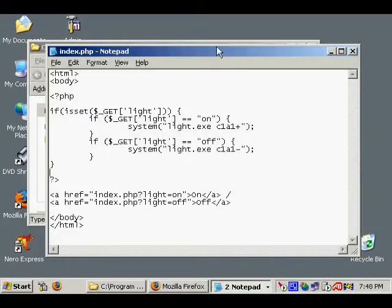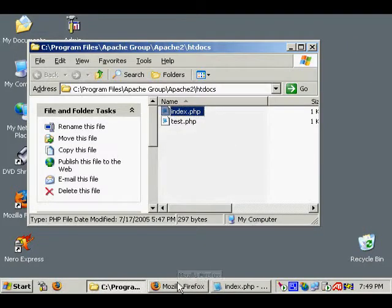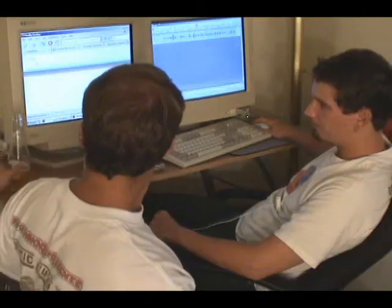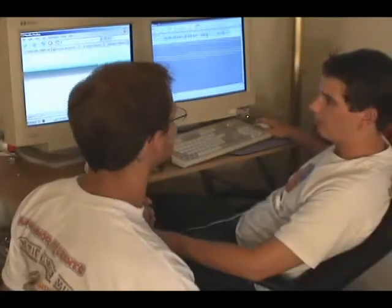So let's go ahead and check out this PHP code in action. I've got Firefox down here, and we're looking at the site on our localhost on port 482. If I go ahead and click 'off', it sends the command and the lights turn off. Then turn it back on.